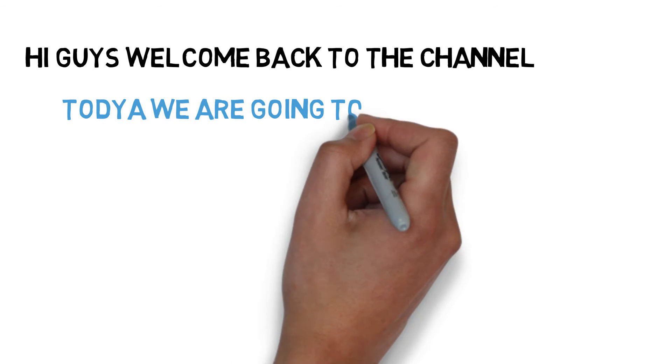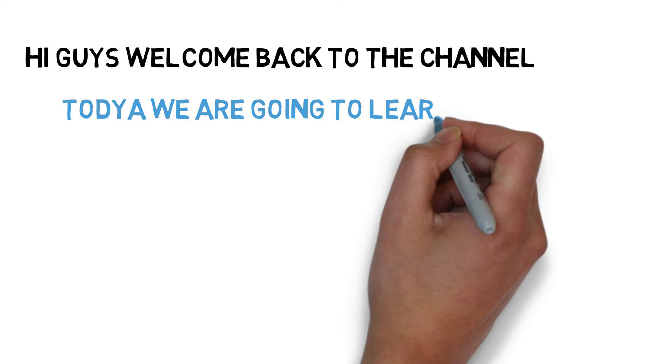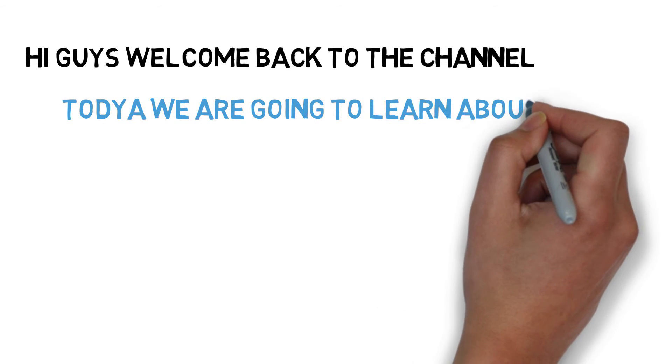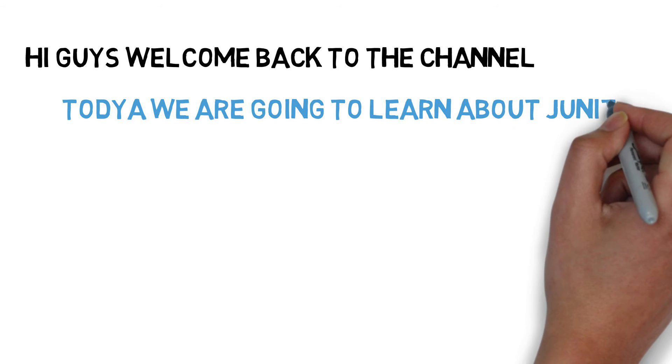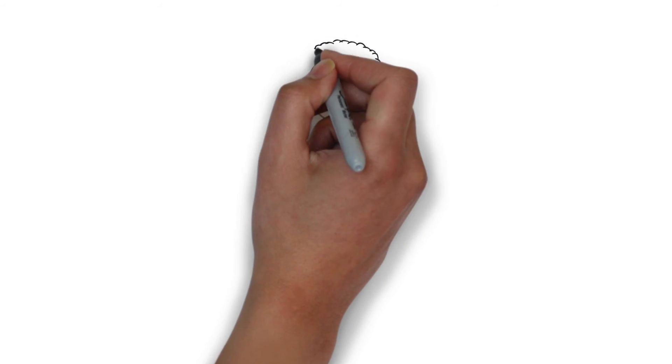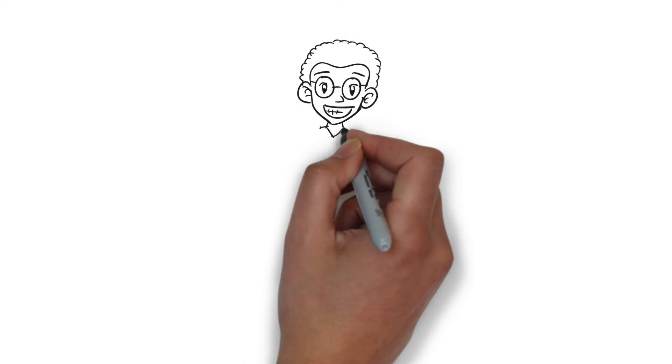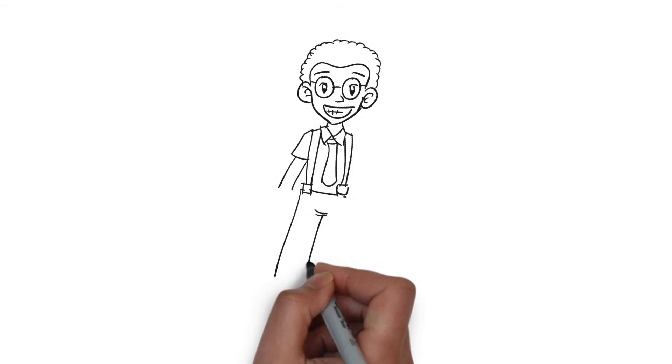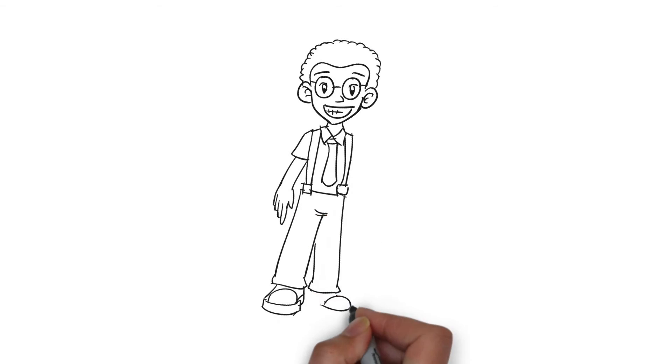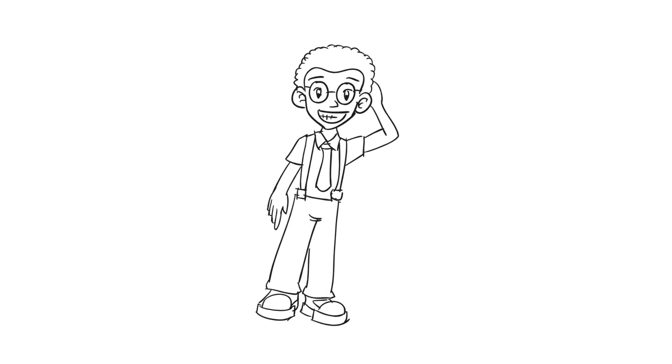Unit testing is a critical part of any application development. So we are going to look at how to do unit testing with JUnit in Java.